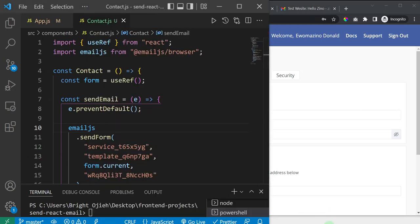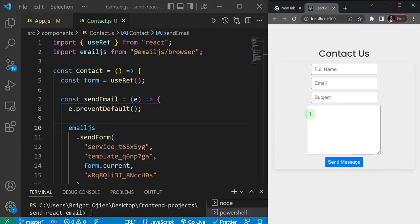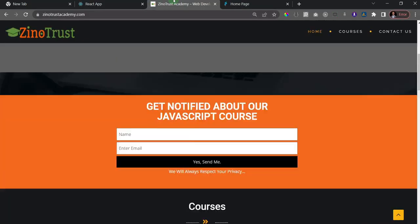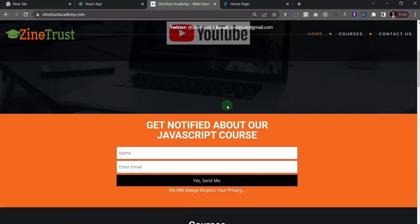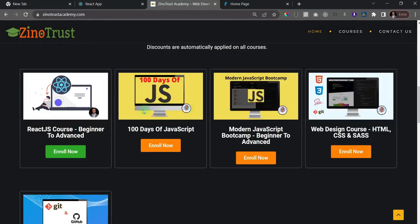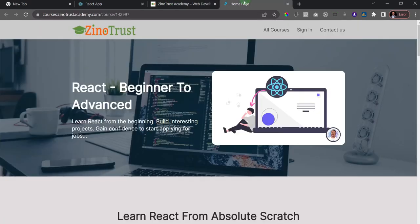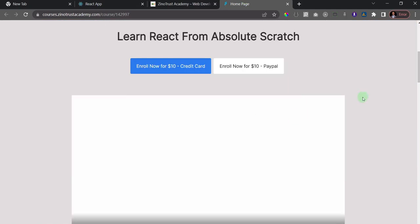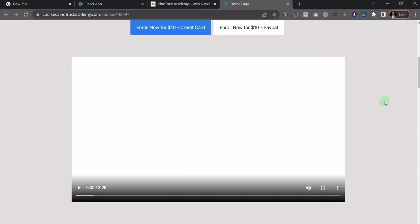That's about how you can send email from the front end of your website. If you're not subscribed and you like tutorials around React, make sure to subscribe. I also have premium courses including a React course that takes you from beginner to advanced. Check out the landing page even if you don't want to purchase. Thank you and see you in the next video.